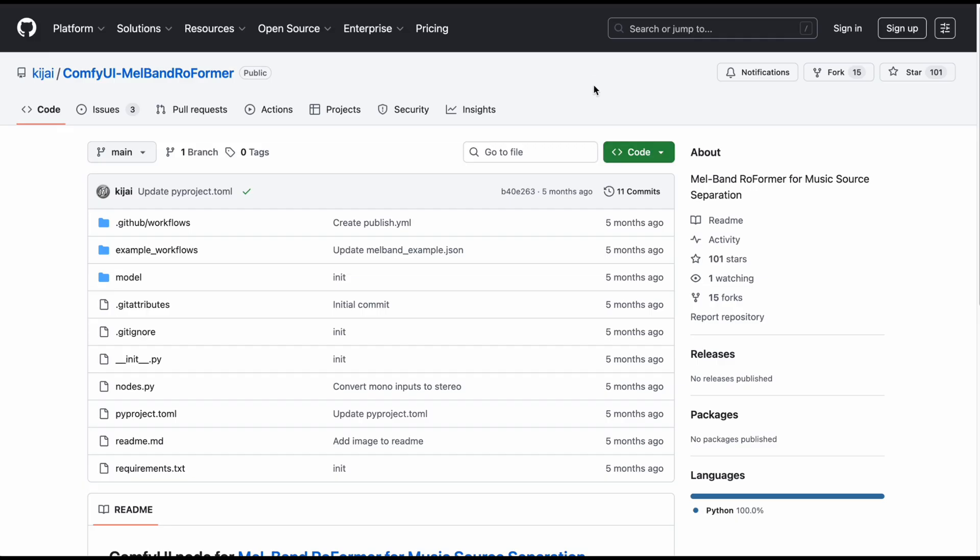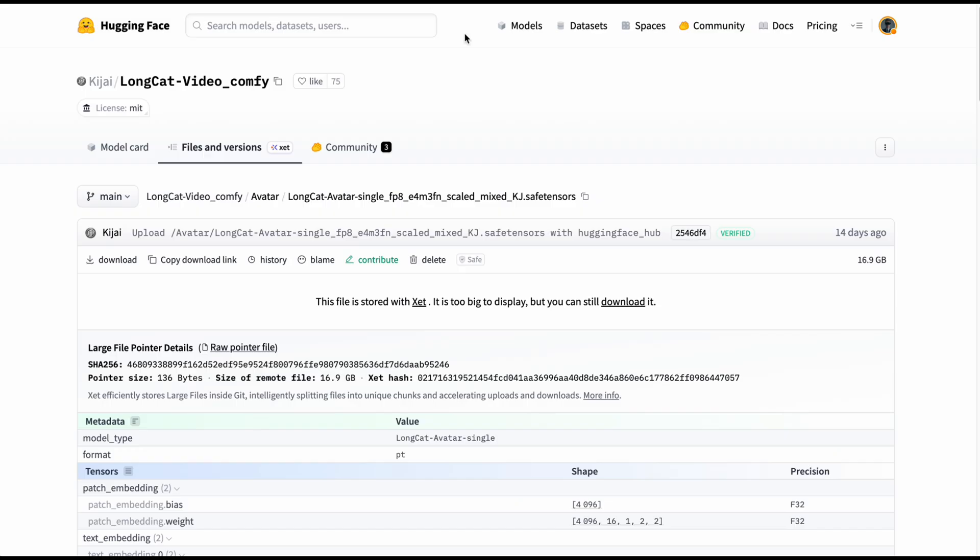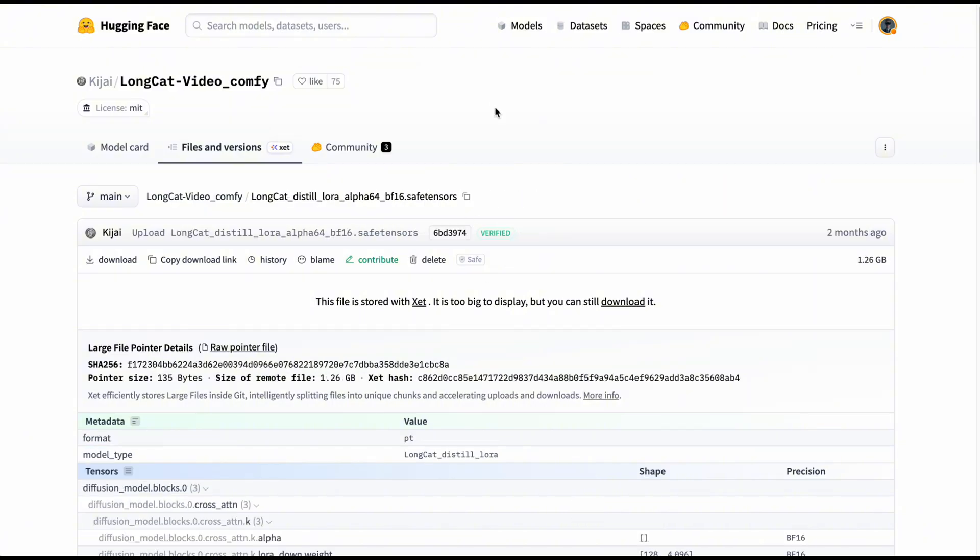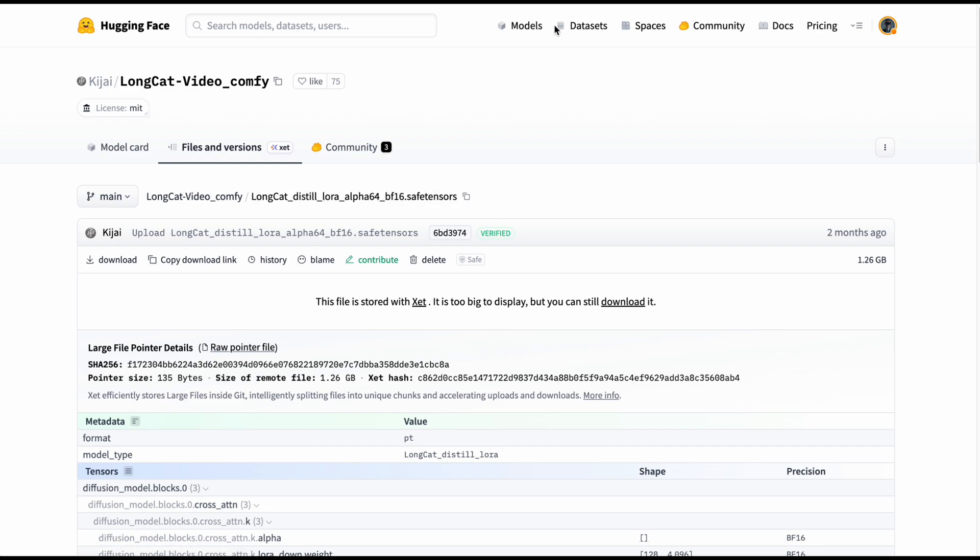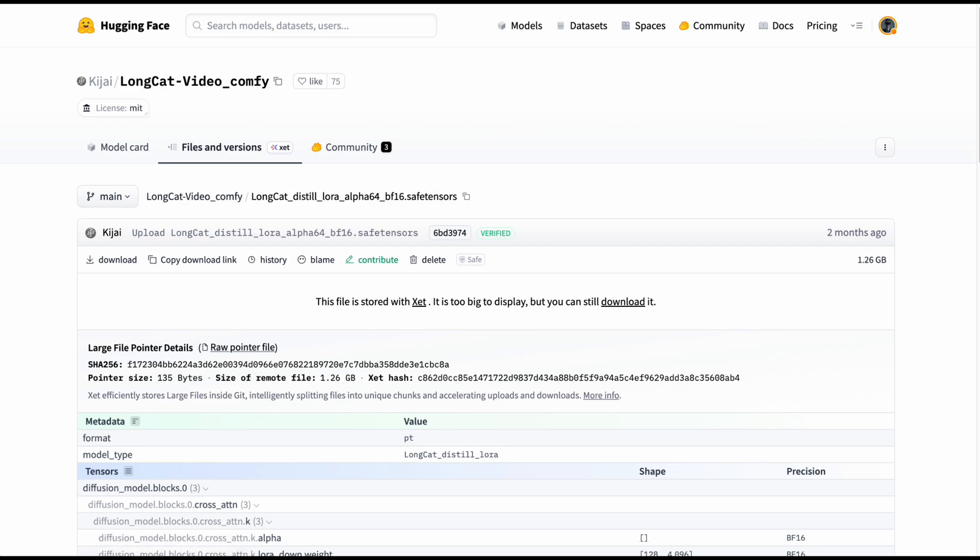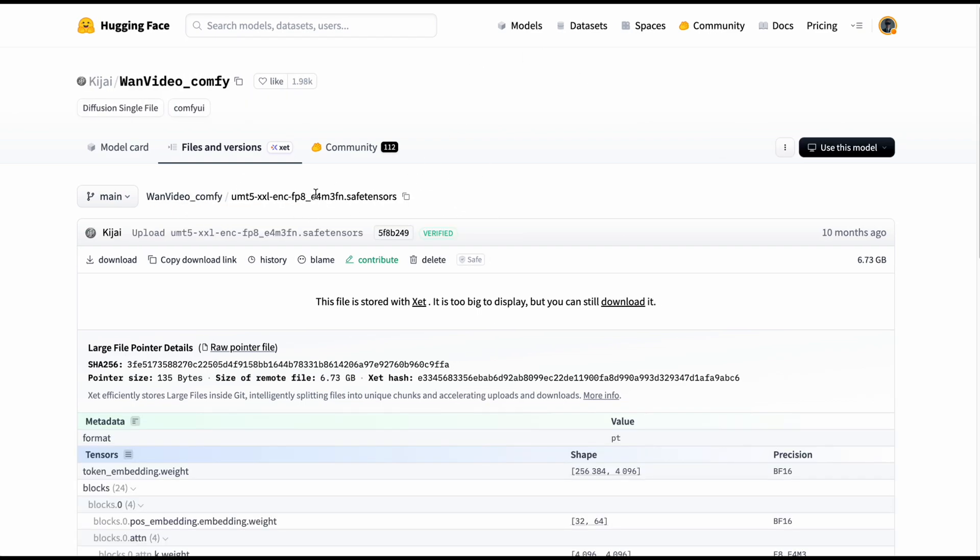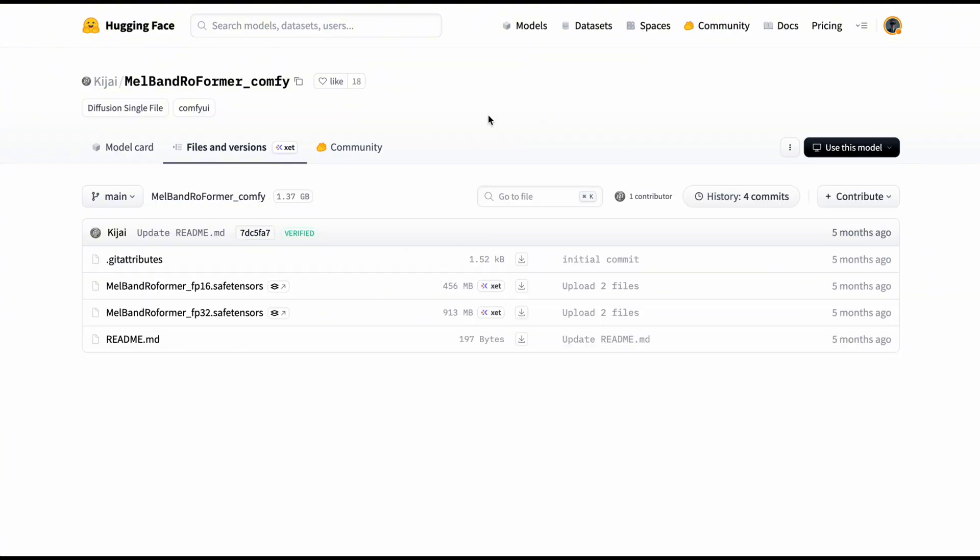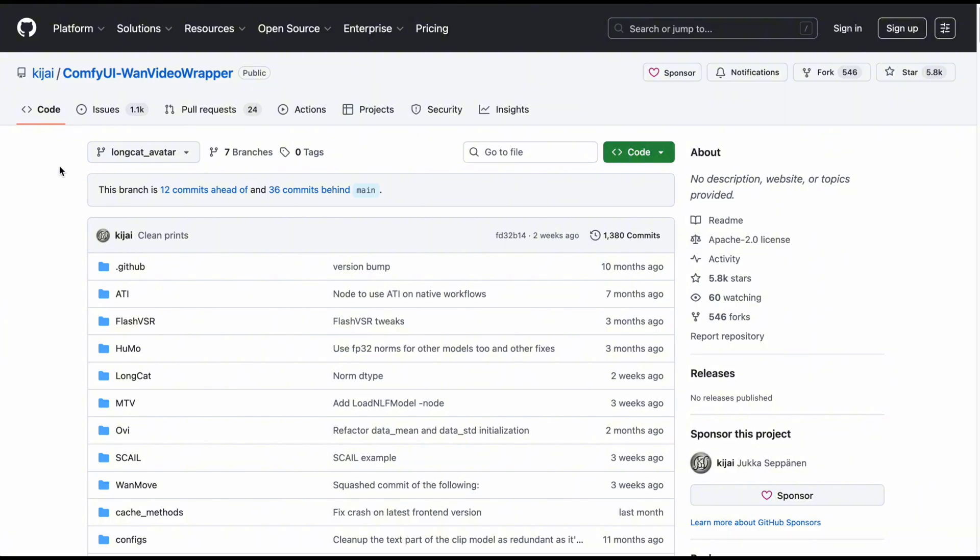Also, to handle the input audio, Kijai has built a supporting node called Melband Rowformer, as you can see here. So make sure to go ahead and install that node as well. Next up, you need to prep your model files. Obviously, the main character, Longcat Video Avatar, to speed up rendering. Because we don't want to be sitting here waiting all day. We need to download the Longcat Distill Laura. And finally, the usual suspects, WAN VAE, UMT5, and the Melband Reformer model. Sounds like a lot of stuff to download, right? Don't worry, to save you time hunting for links. I've compiled all the necessary custom nodes and model links in a post over on my Patreon. You guys just need to click and download. Simple as that.